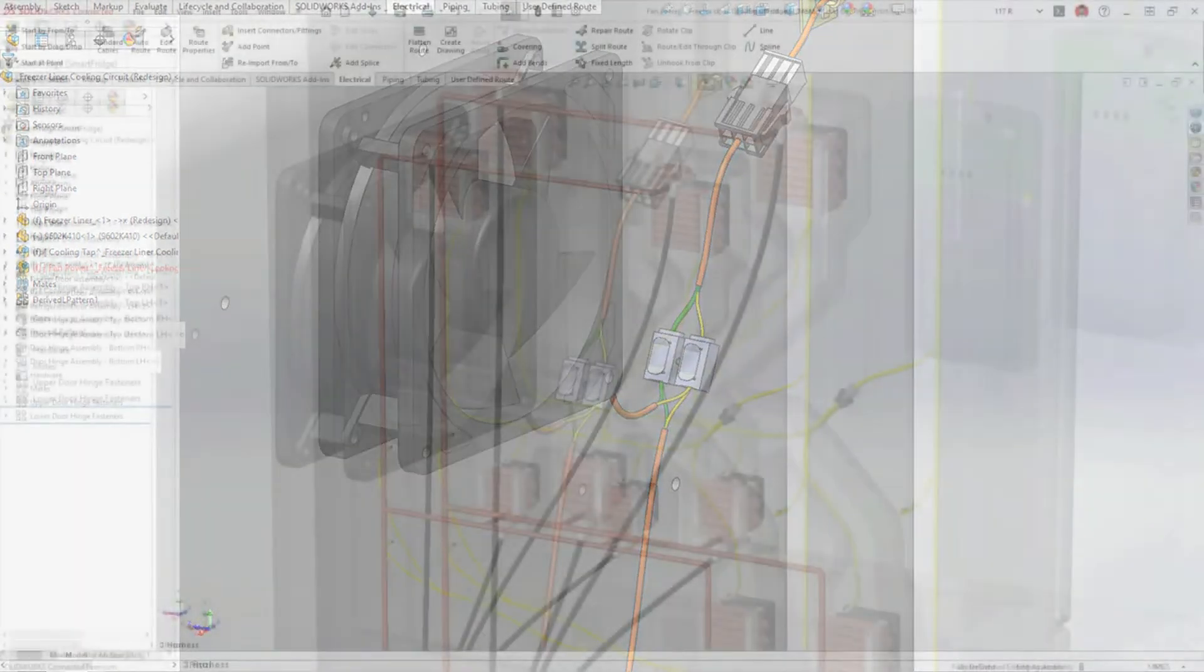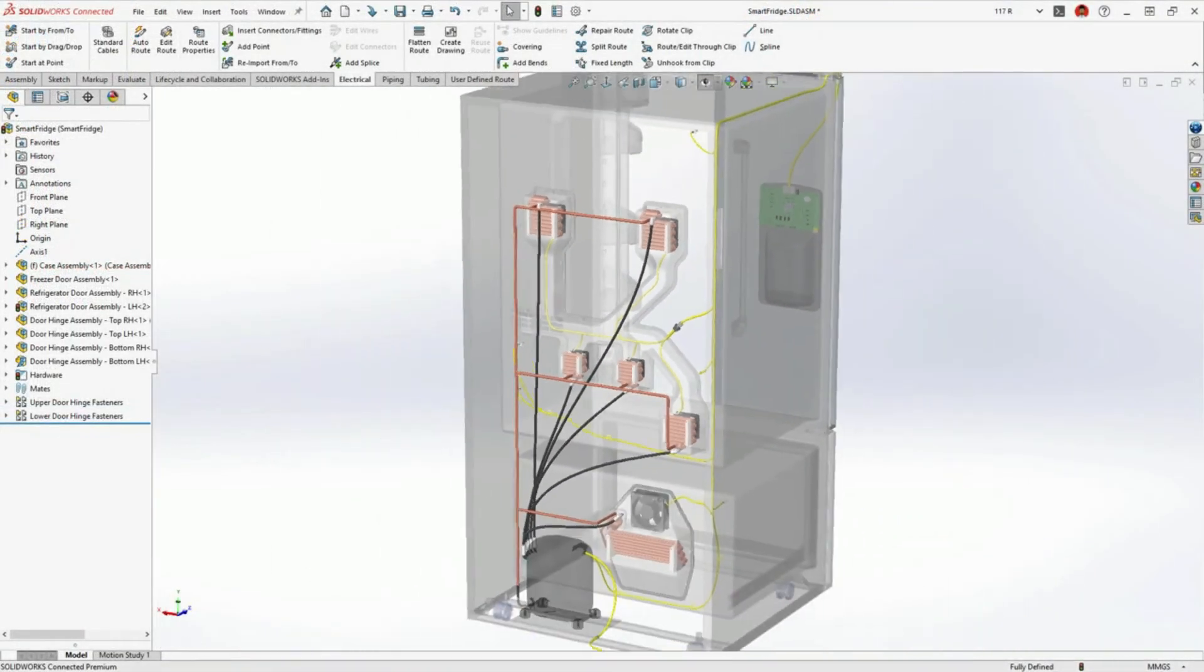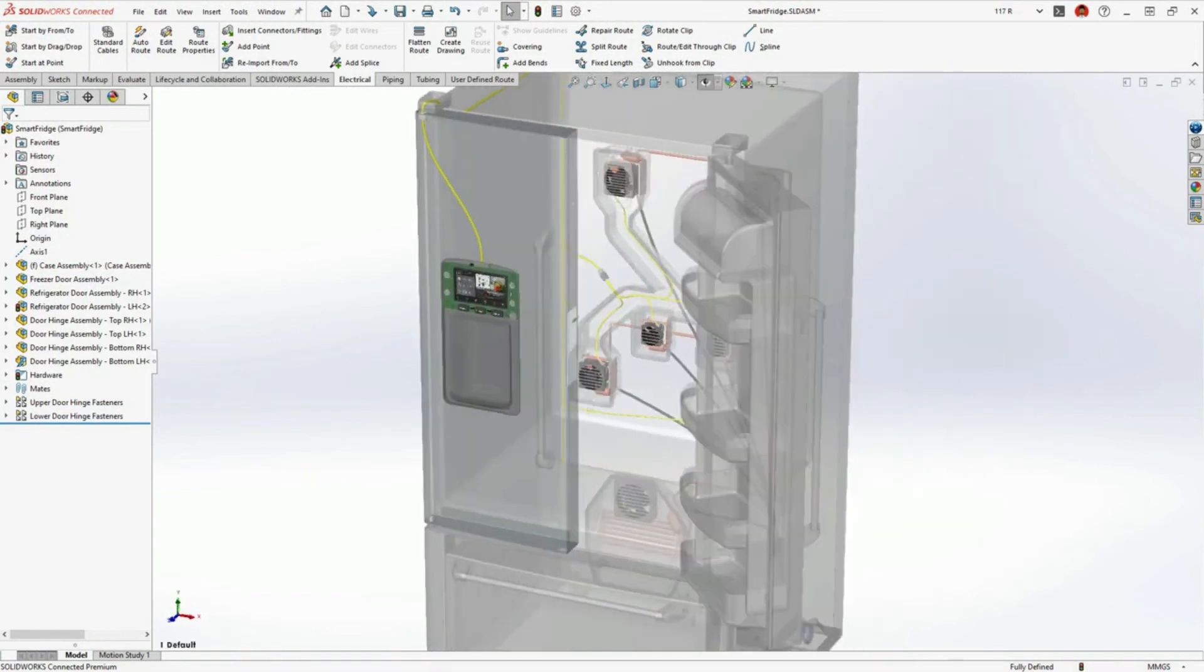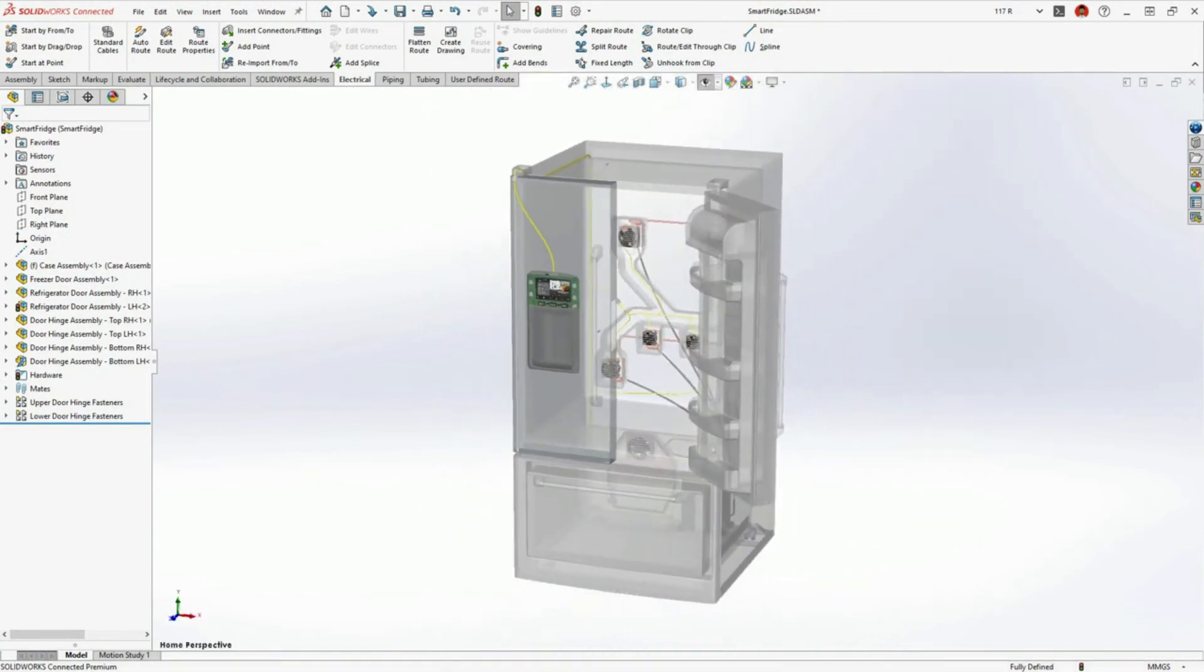Enhancements to SOLIDWORKS routing provide improved automation to design routed systems and properly document them for manufacturer.